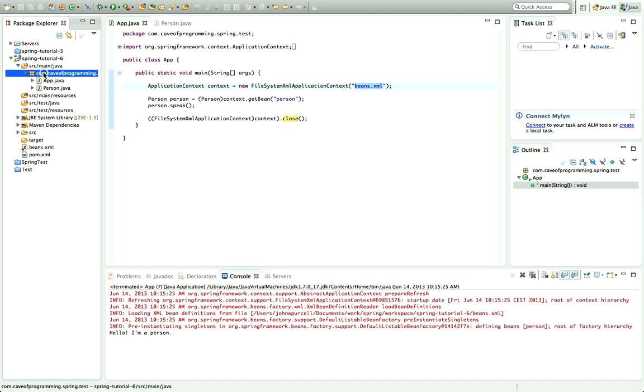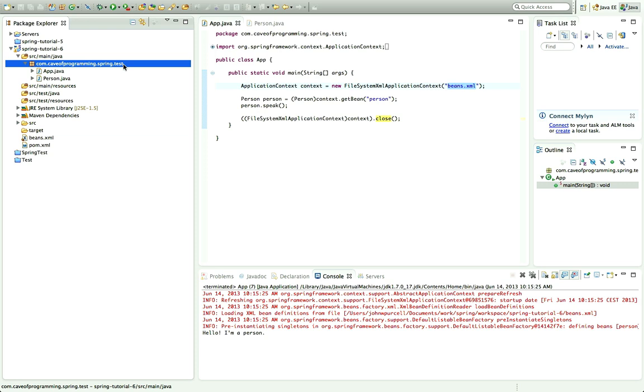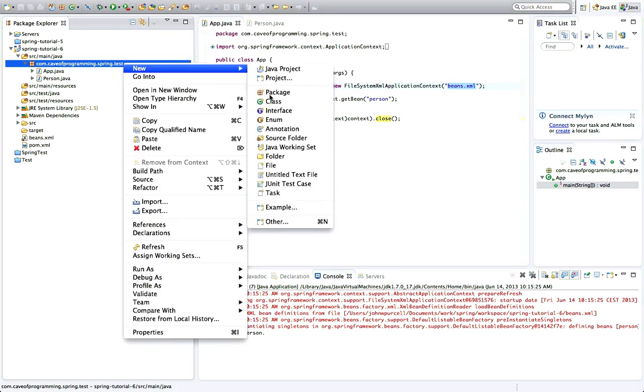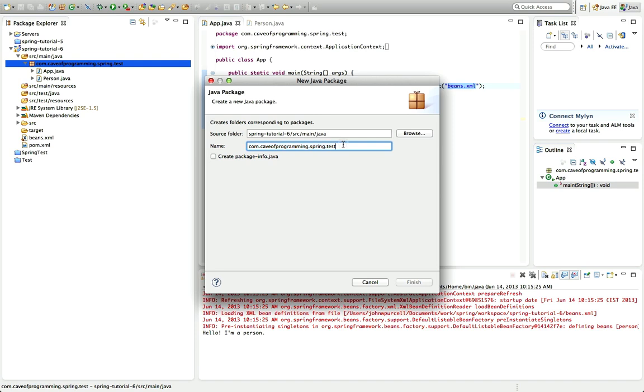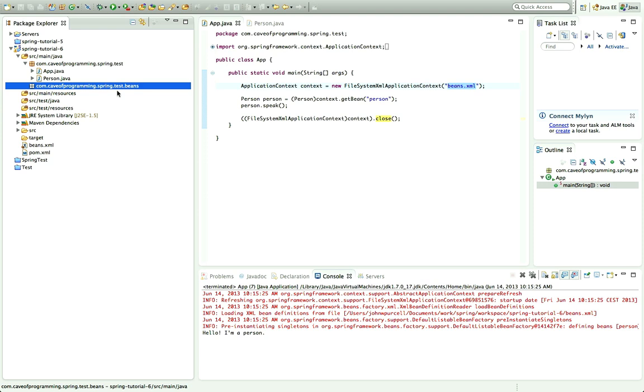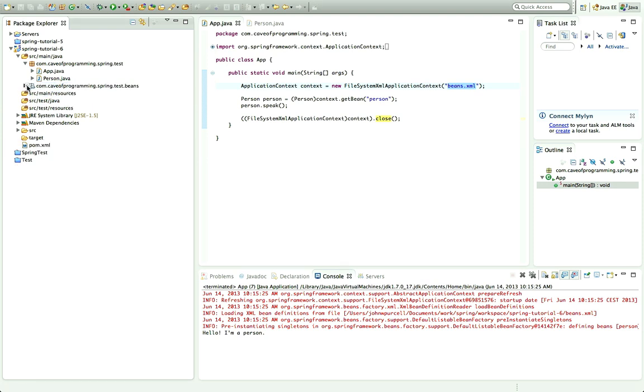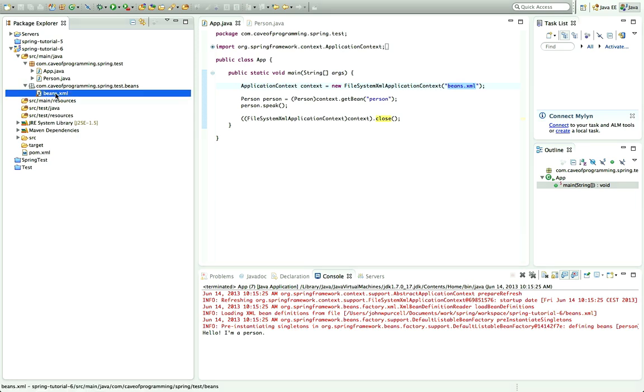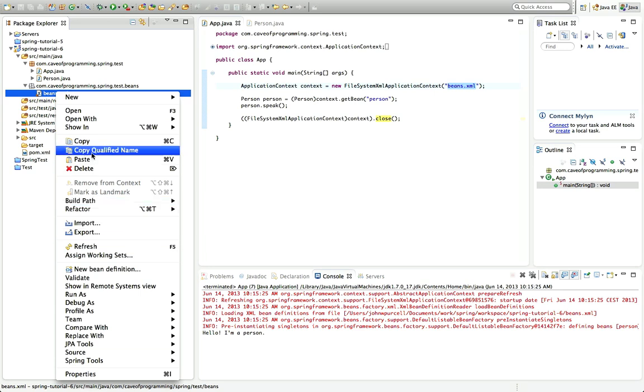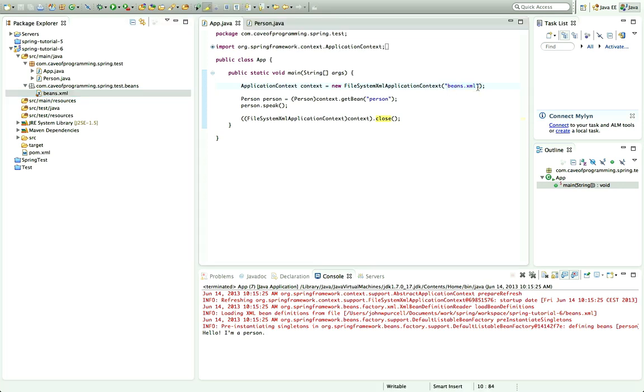So I've got my code at the moment in com.caveofprogramming.spring.test. Let's create a new package, so I'll right click the package and go to New Package and I'll add on to the end there dot beans, click Finish. And I'll just drag beans.xml into beans here and expand that. Now if I right click this and go to, in Eclipse I've got this Copy Qualified Name option, at least in this version of Eclipse. And if I paste that in here it will save me having to type out the full file path of beans.xml myself.